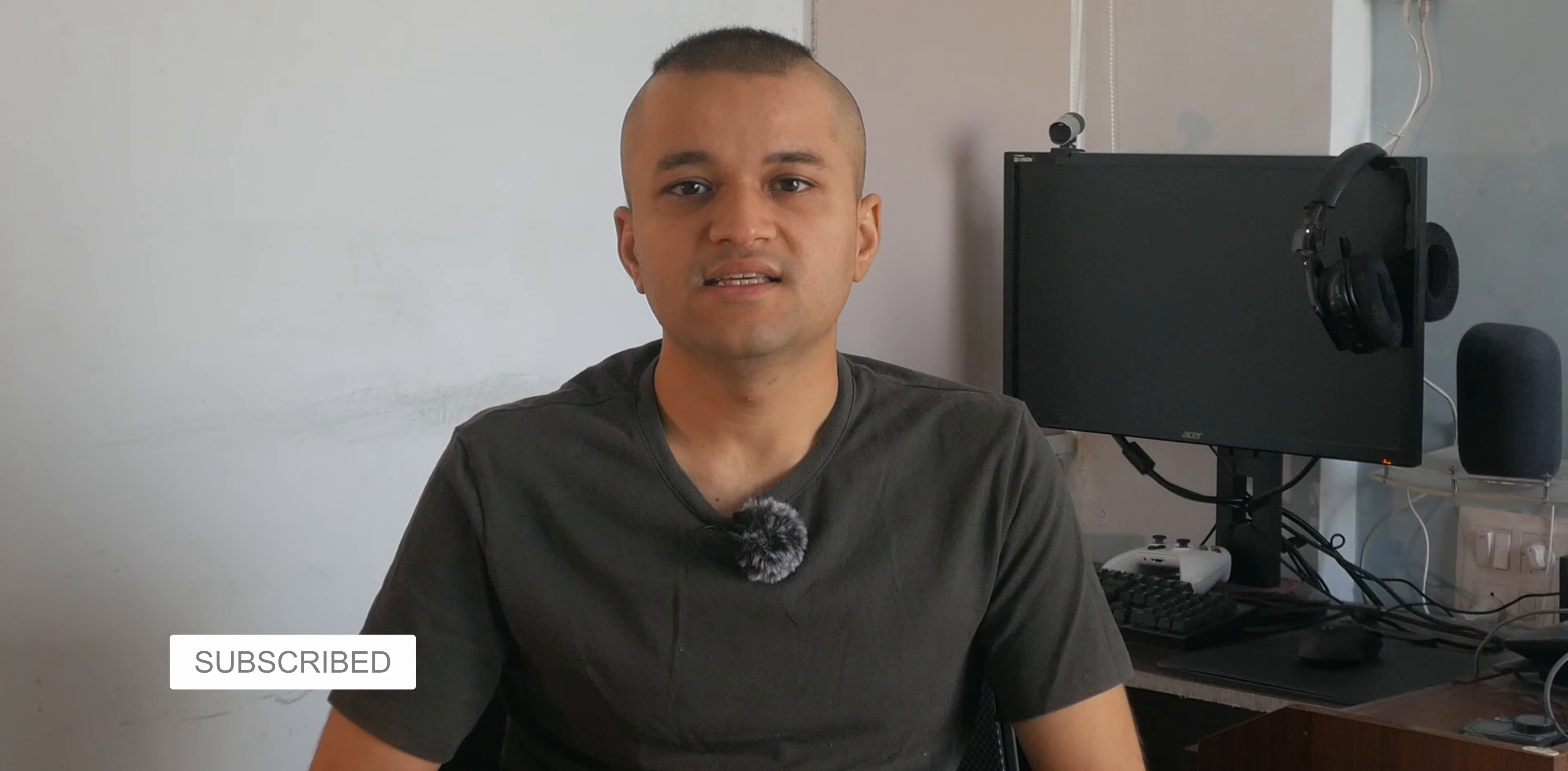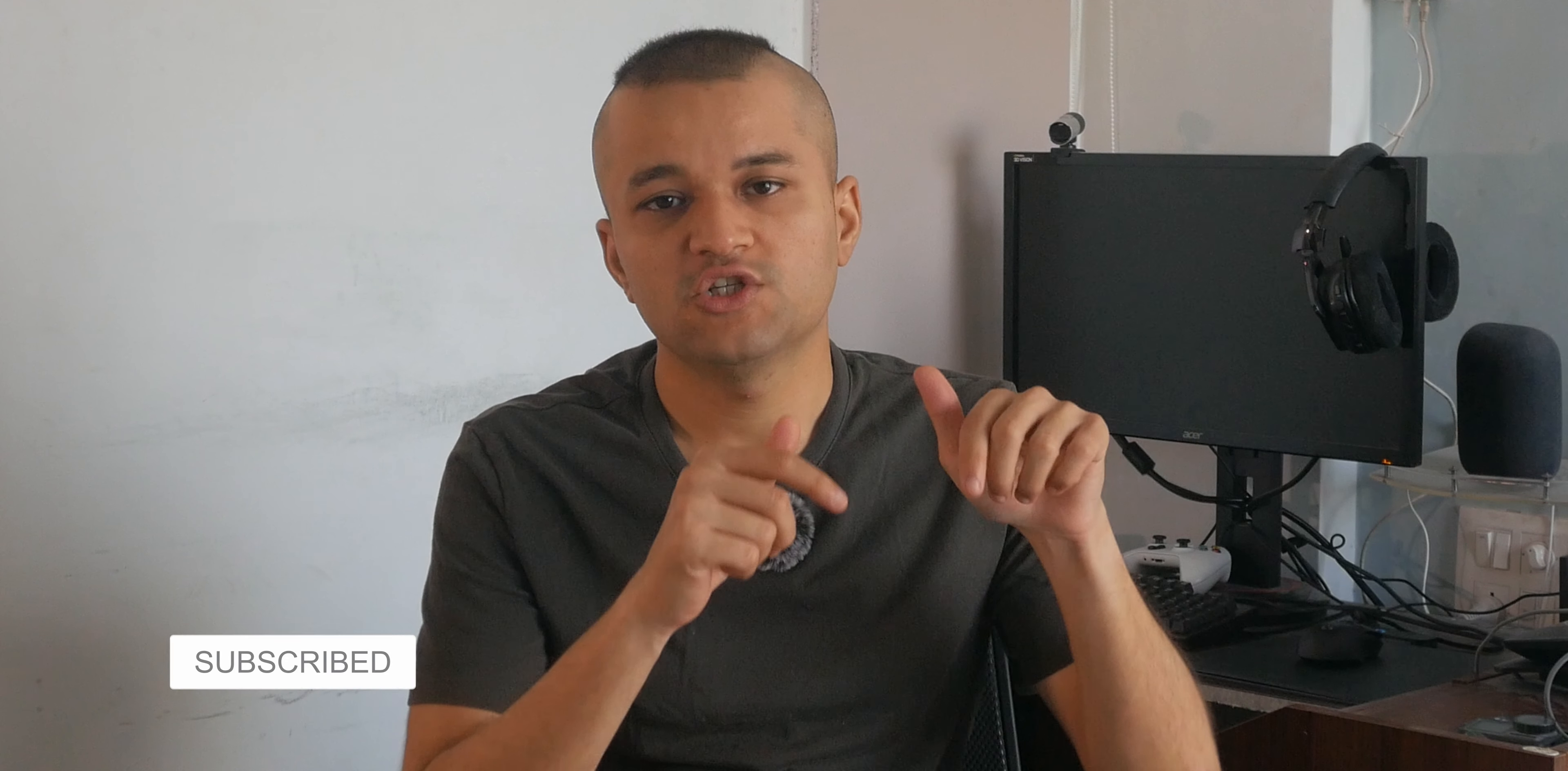Consider subscribing and dinging that notification bell just down there. And thank you very much for watching. I'll see you guys in the next one. Cheers.